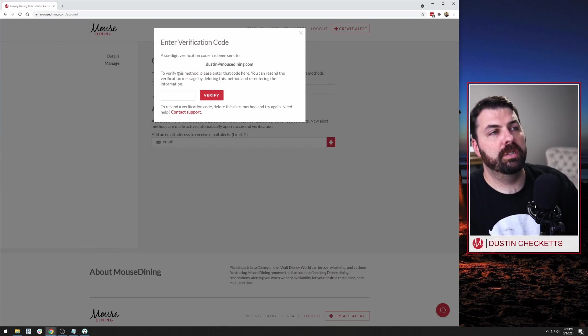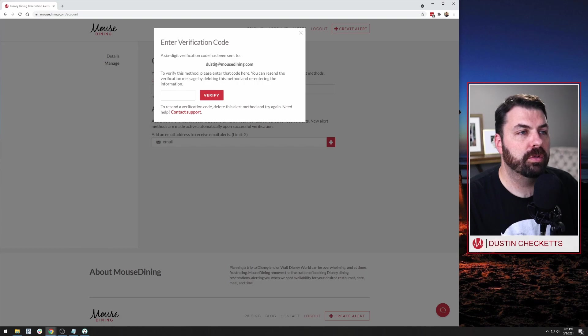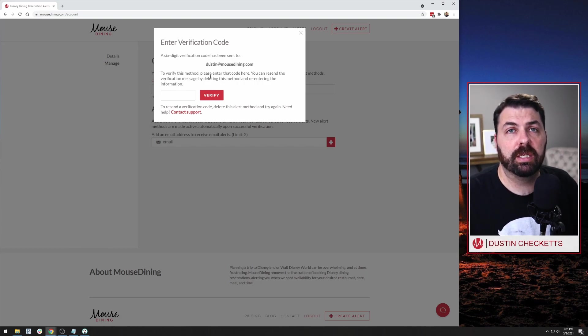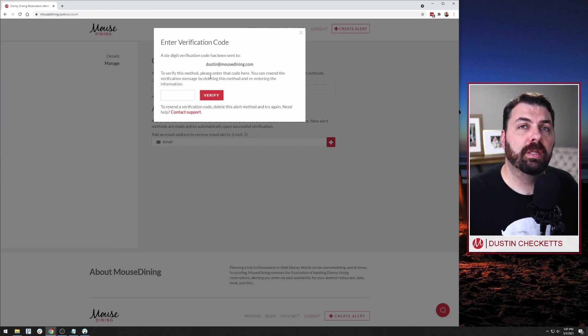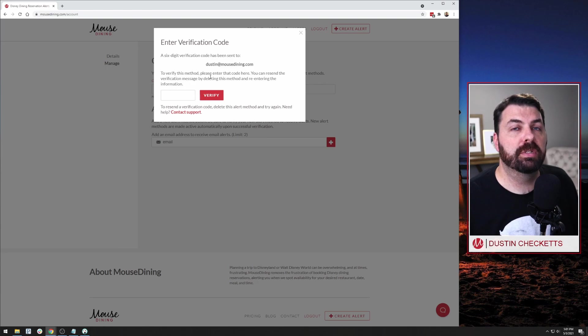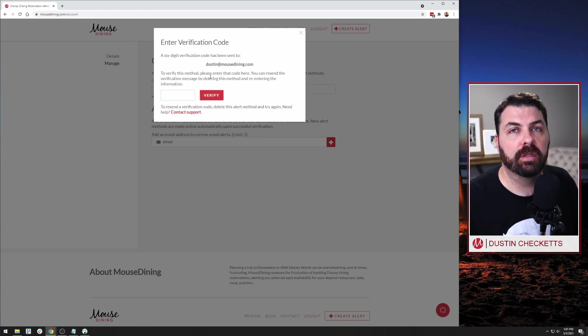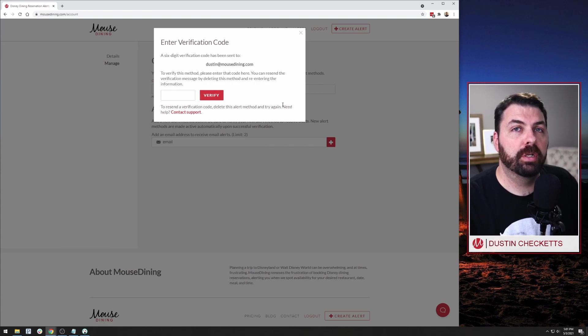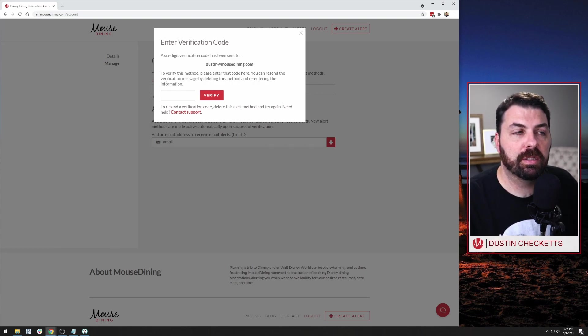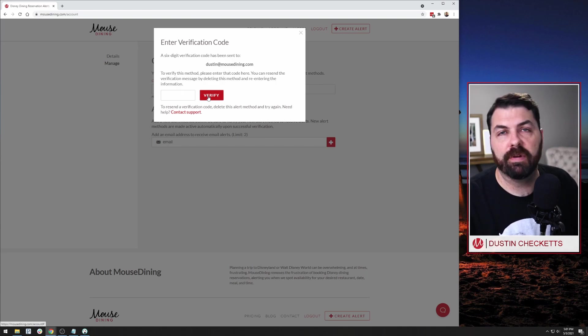What it's doing is it sent a six digit verification code to my email address to verify or essentially say, yes, I'm the owner of that email account and I have access to it. And yes, I authorized Mouse Dining to send me more email to that email address. Input this number. And so we're going to jump over to my email inbox. I'll show you what that email looks like. And then we'll input that code here and verify it that way.